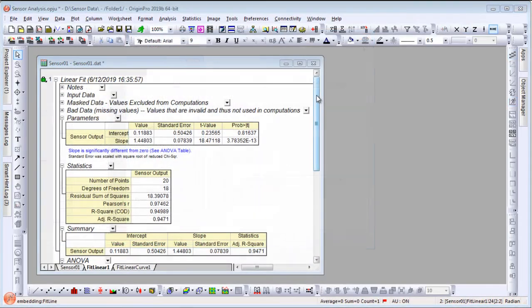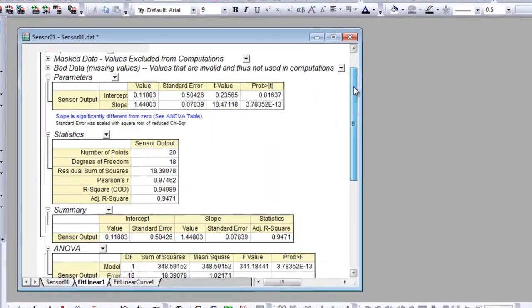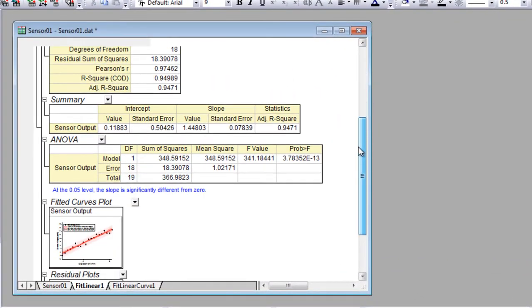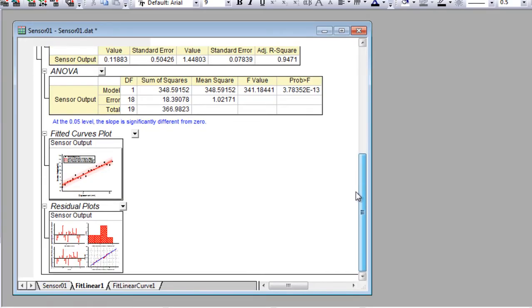When an analysis is performed, a detailed report sheet with parameter values, statistics, and embedded graphs is created.